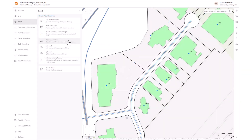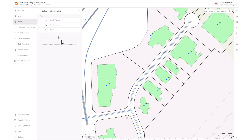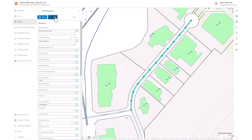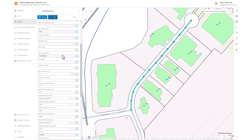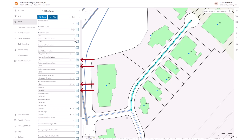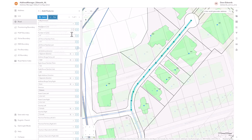The flip road centerline tool reverses the digitizing direction of the road segment and changes the left-right designation, direction, and parity fields to match the new digitizing direction. Select the flip road centerline tool and then use one of the three selection tools to select the road. Select Flip to flip the digitizing direction. Note that the related attributes have been changed to reflect the new digitizing direction. You can select Flip again to reverse the operation. Select Save when complete.